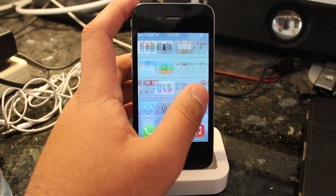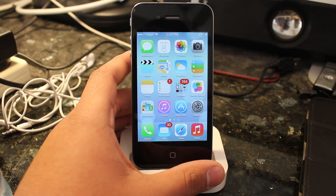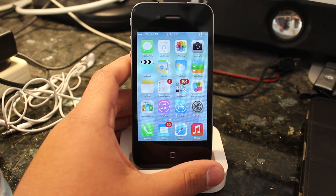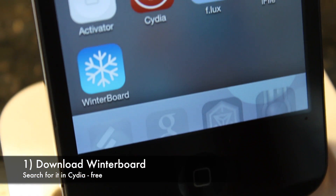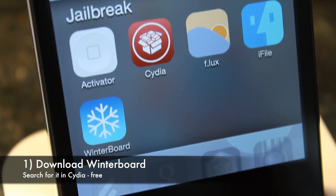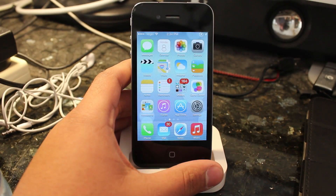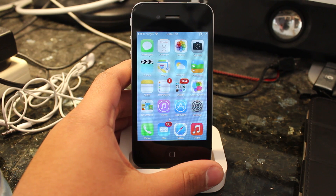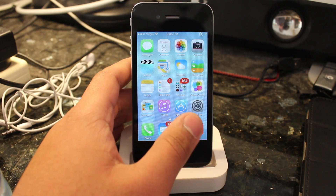The first step to getting this theme is to install the popular Cydia tweak, Winterboard. For those of you who don't know what that is, Winterboard is a nice tweak or app that lets you theme iOS, so you can change various elements about it, like the look of the icons, notification center, multitasking, all sorts of things.